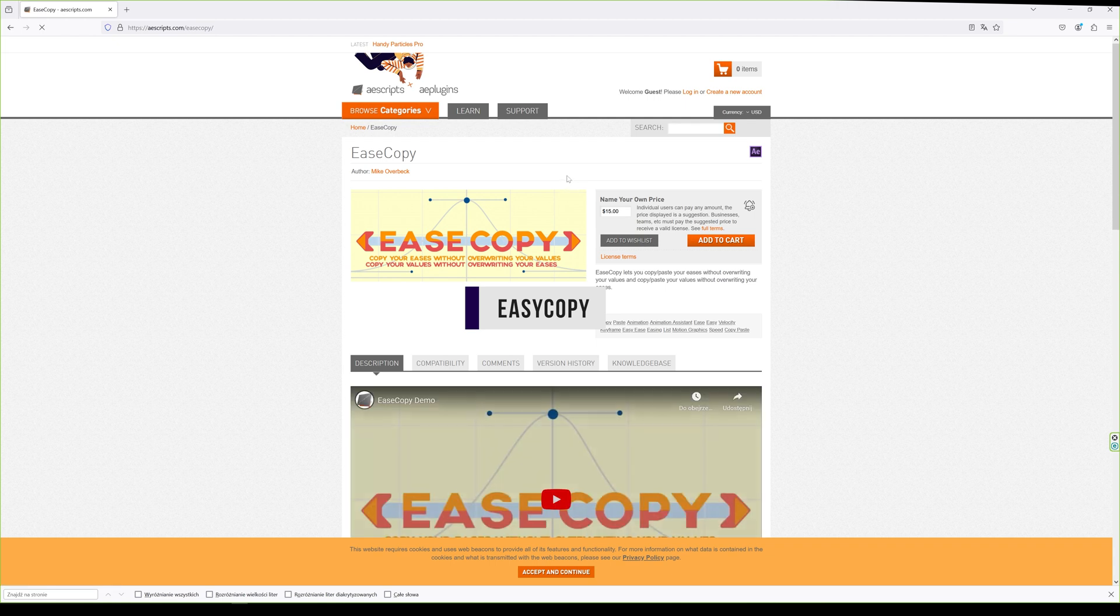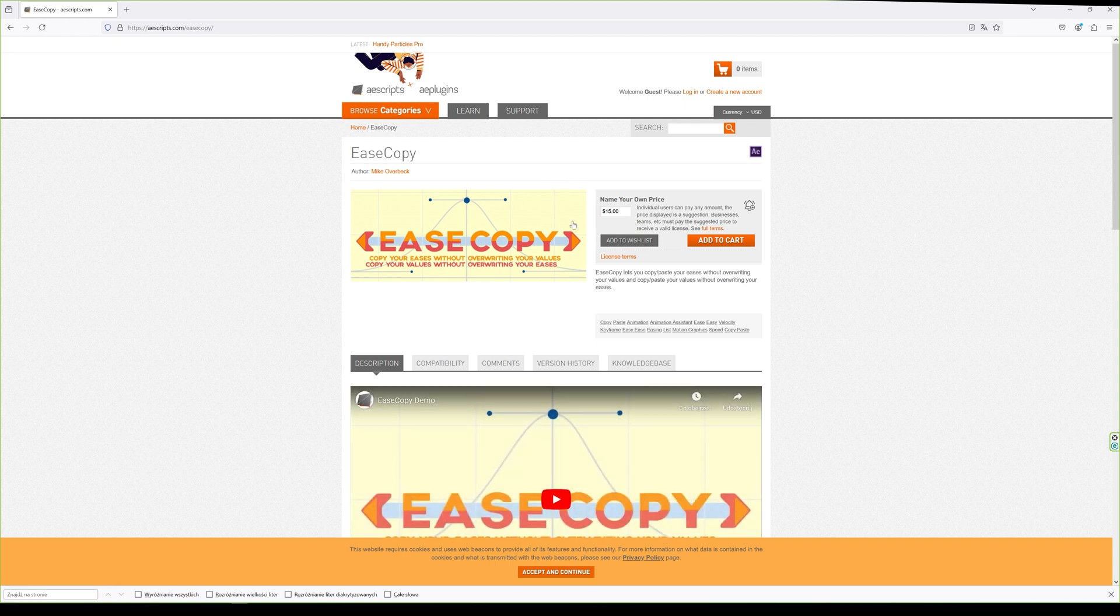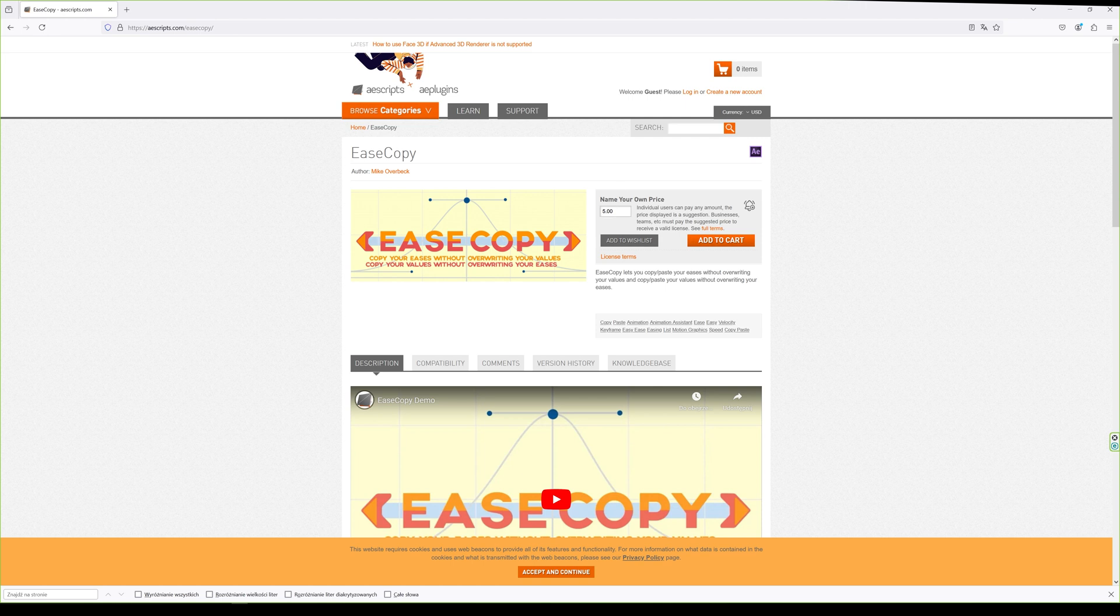Here we can specify how much we want to pay for it. It can be zero, or if we want to support the creator, we can enter any amount. Then we download and install it according to the instructions.